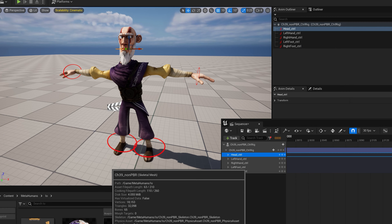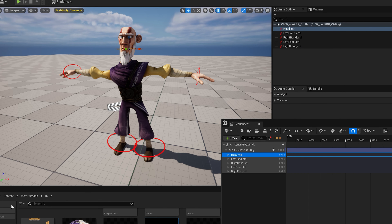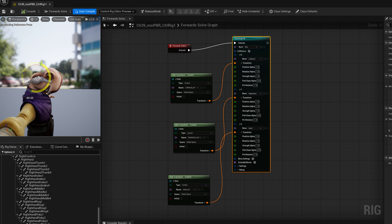Hey, what's up creators, Virtus here. Today we're going to be going over an introduction to Control Rig inside of Unreal Engine 5. Today's video is going to be all about showing you exactly how you can set up a Control Rig, and then we're also going to be creating a second video which is going to show you how we can actually animate our characters with it.